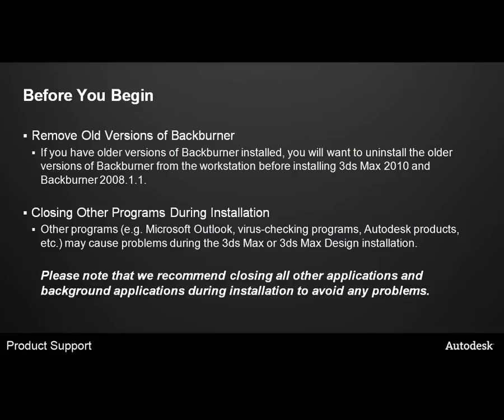You should also make sure that you close other programs. Other programs such as Microsoft Outlook, antivirus programs, and other Autodesk software can cause problems during the 3ds Max or 3ds Max Design installation. Please close all other applications and background applications during the installation process to avoid any problems.